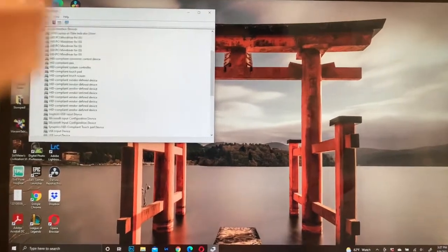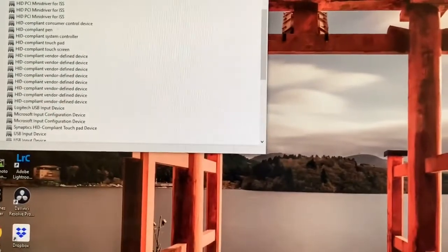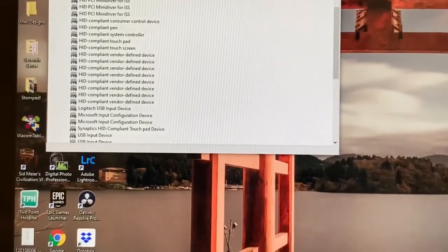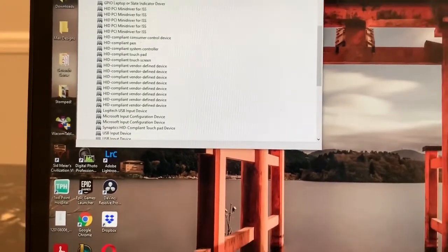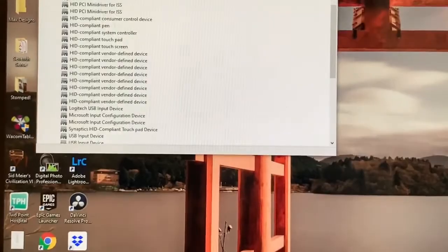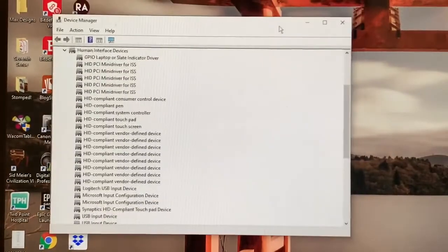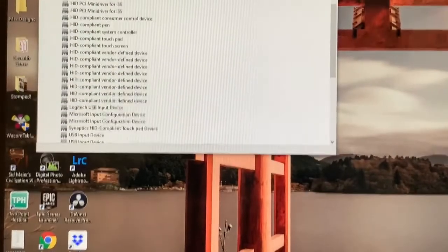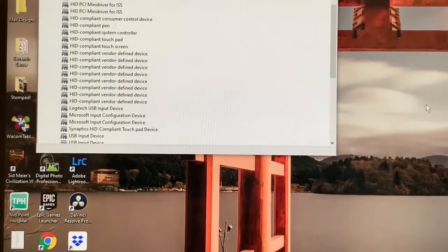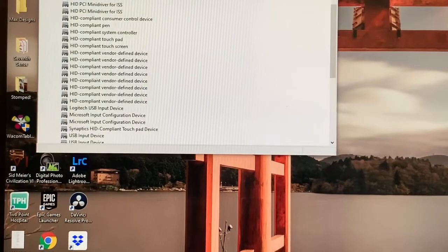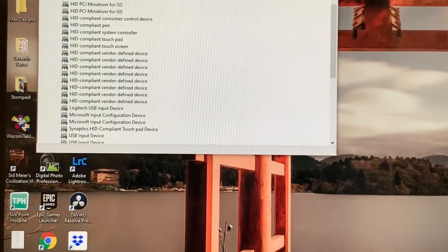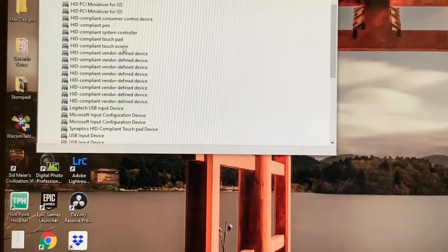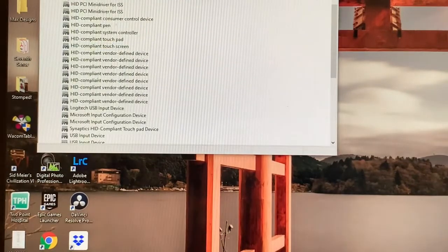We are going to be looking for the human interface devices which is right here. I'm going to zoom in just a little bit. So we are looking for HID compliant touch screen. See I have touch pad, touch screen. If you have a touch screen and it's doing the ghost clicking, this is what you're looking for.